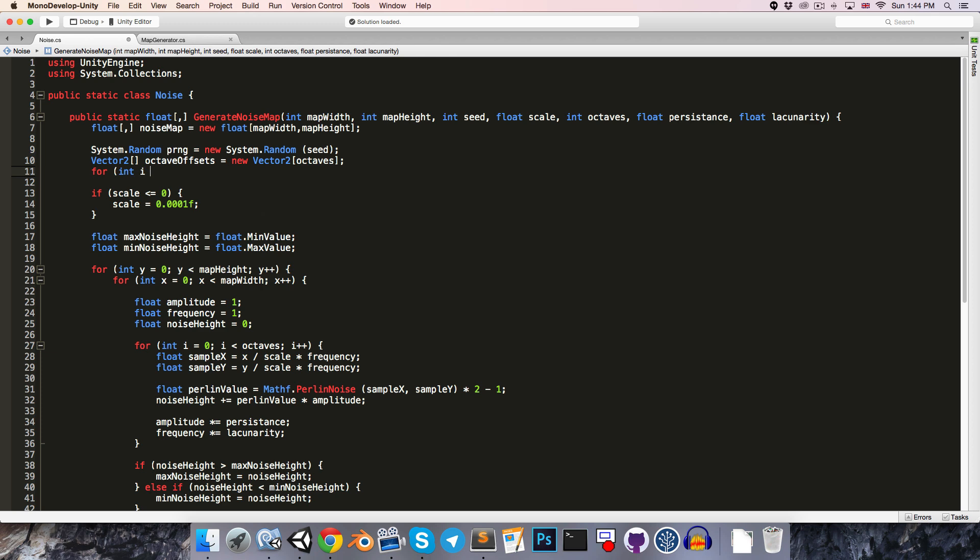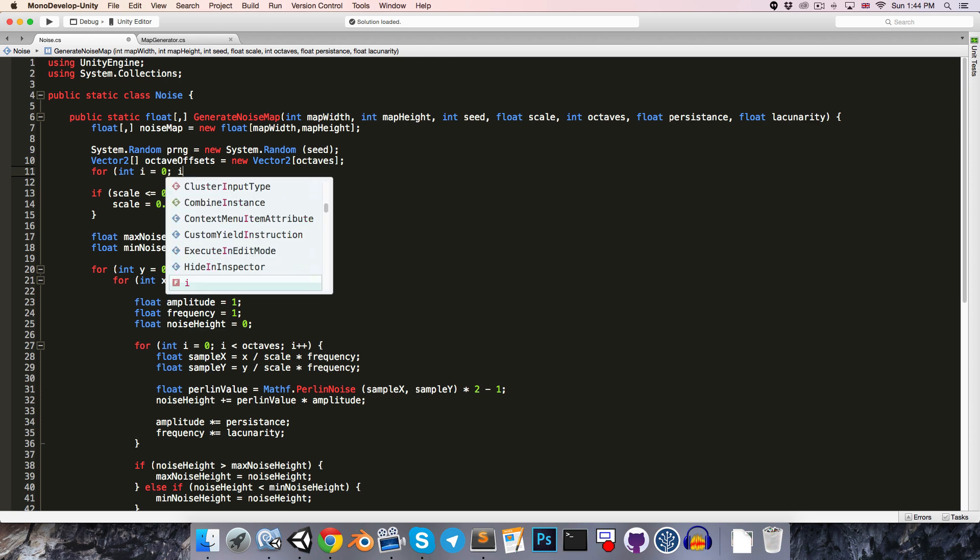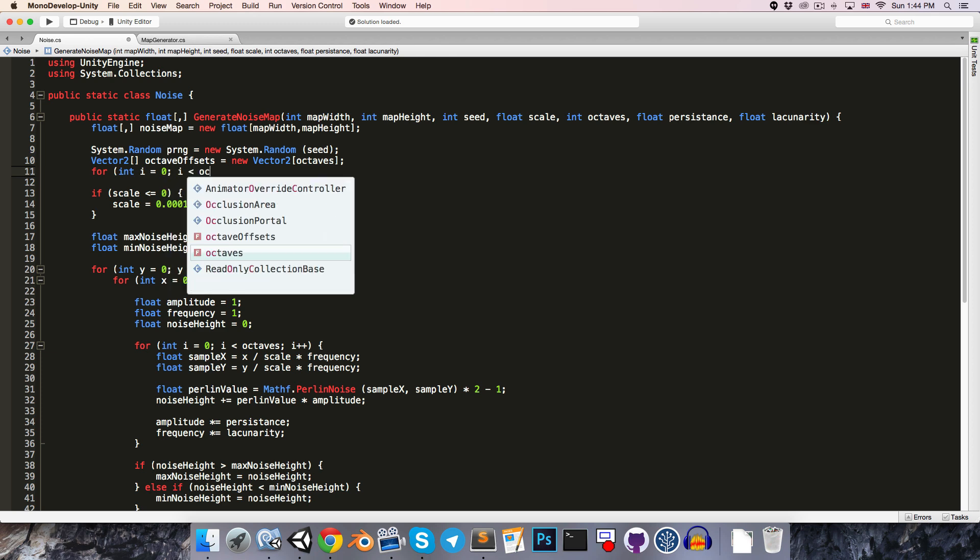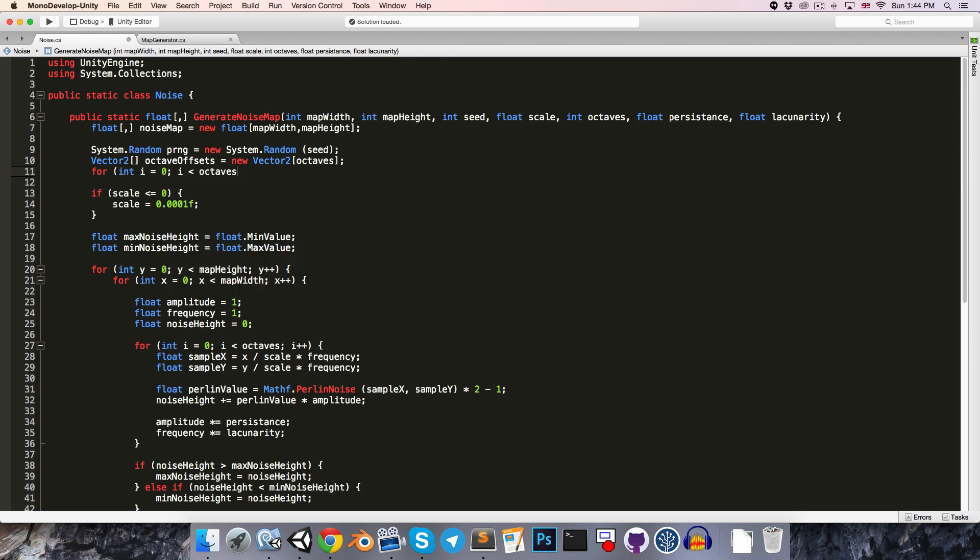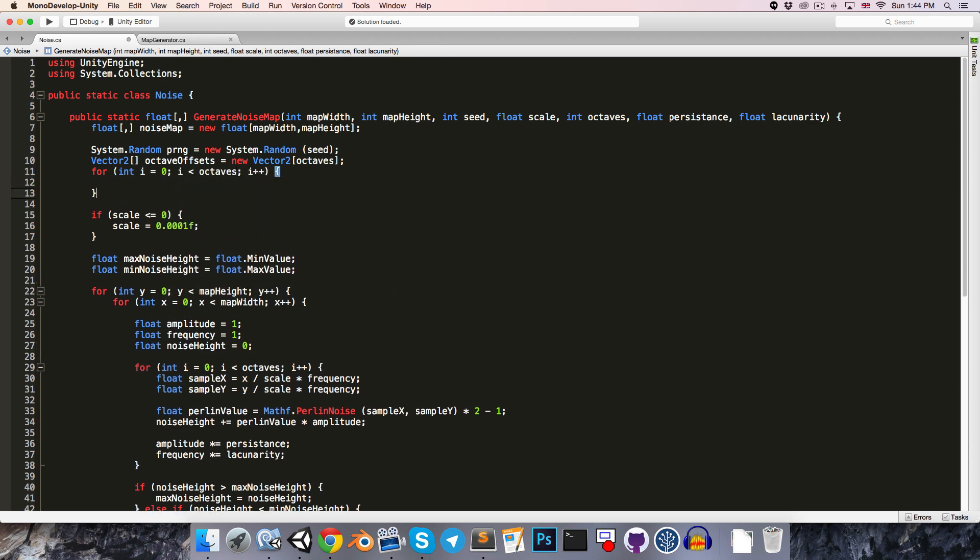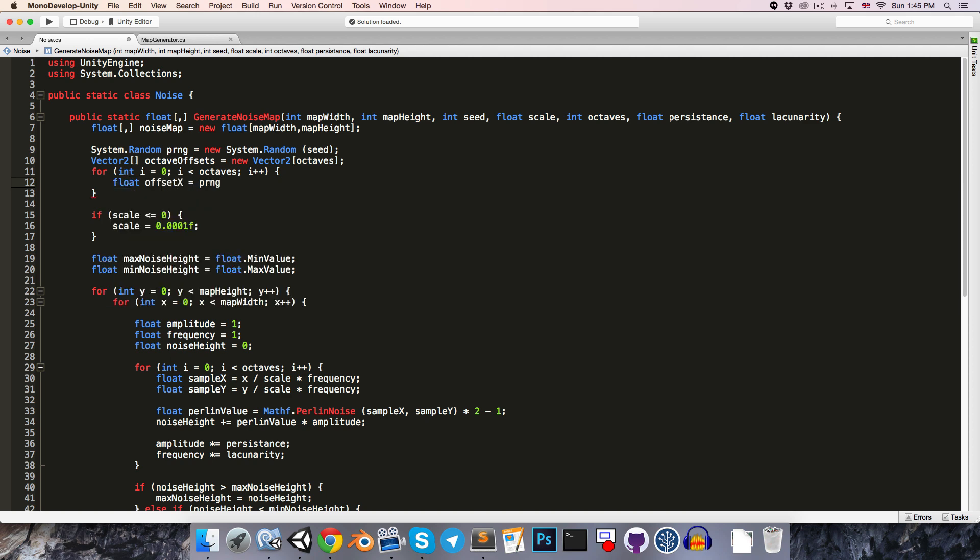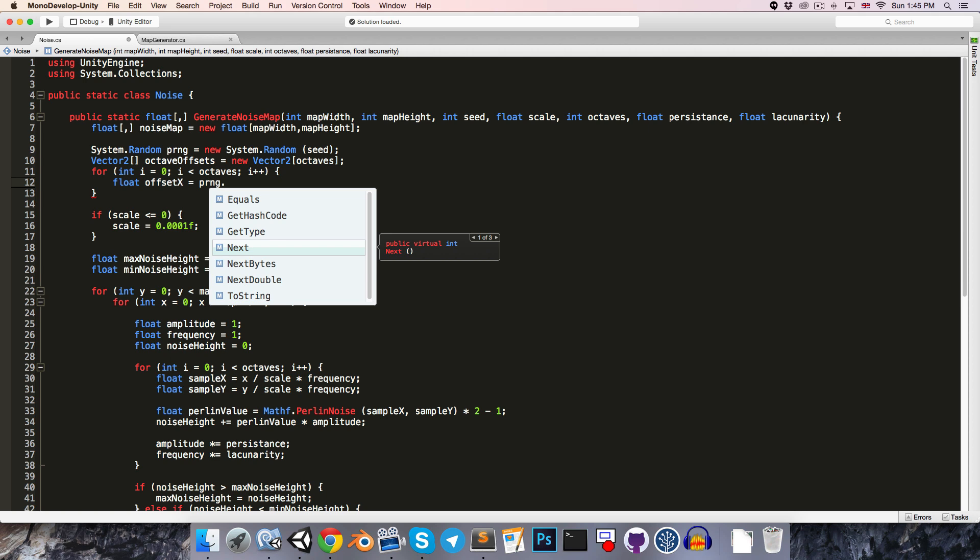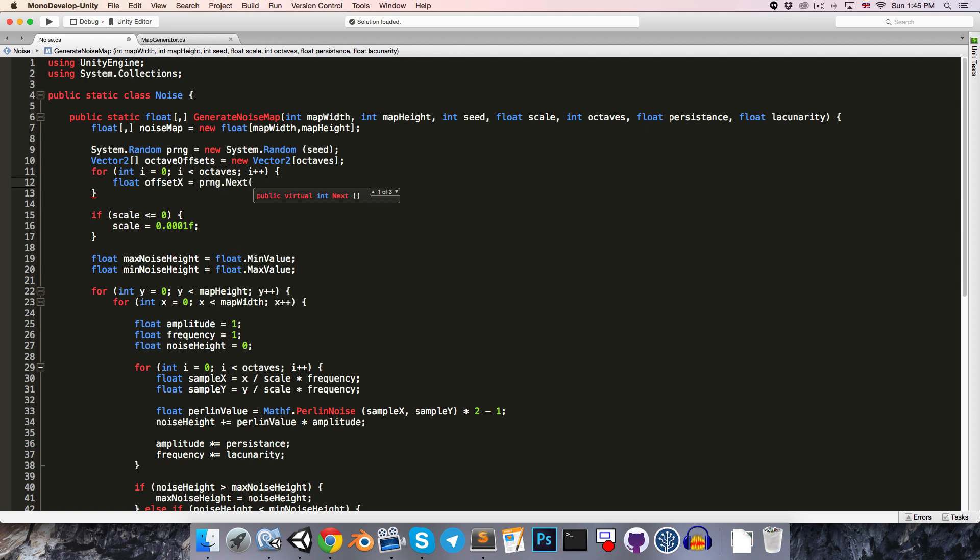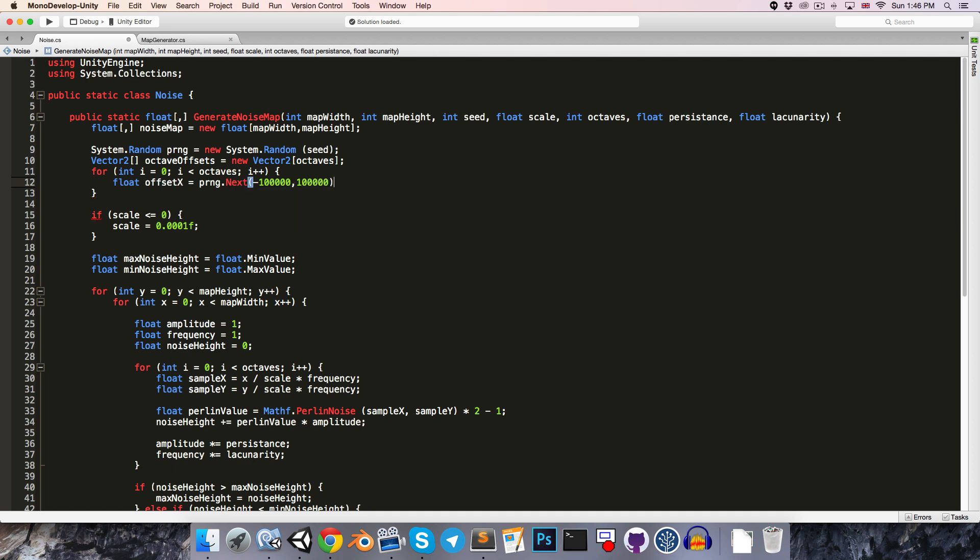for int i equals 0, i less than the number of octaves, i++. So now we can say float offset x is equal to random number generator.next. So one thing that I discovered while testing is that we don't want to give mathf.perlin noise a coordinate that's too high, otherwise it seems to just keep returning the same value over and over again.